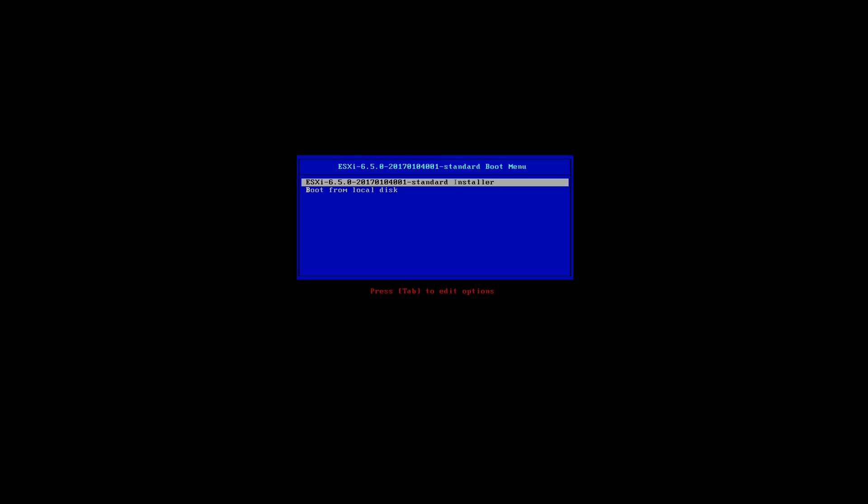So what I'm going to do in this video is I'm going to install ESXi Host 6.5 and I'm going to show you how to do it.